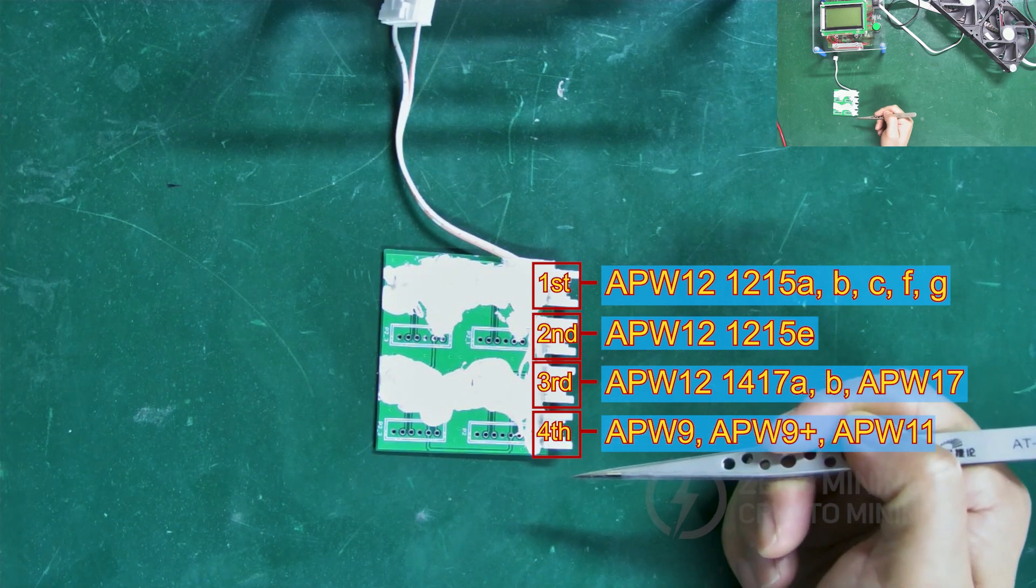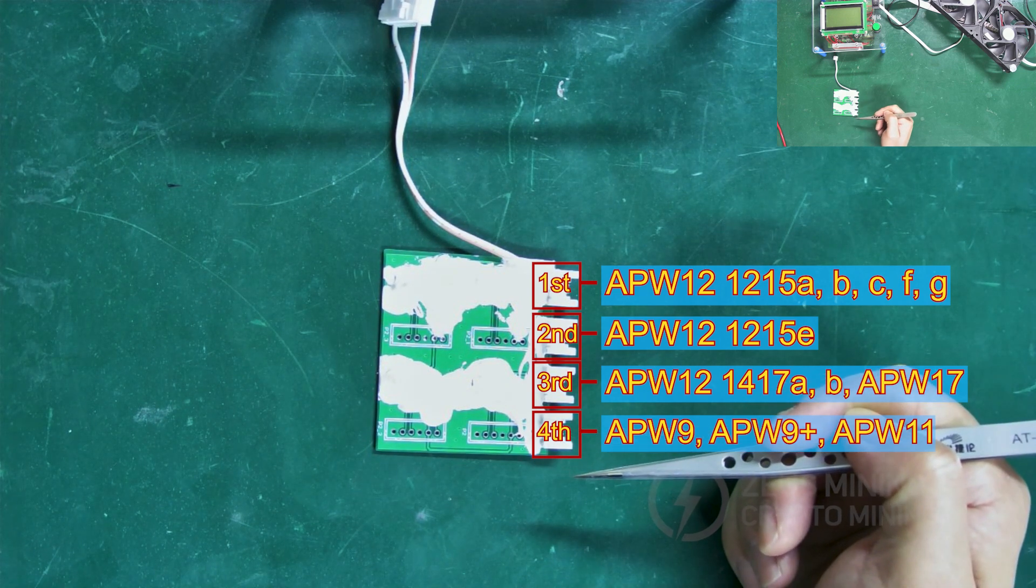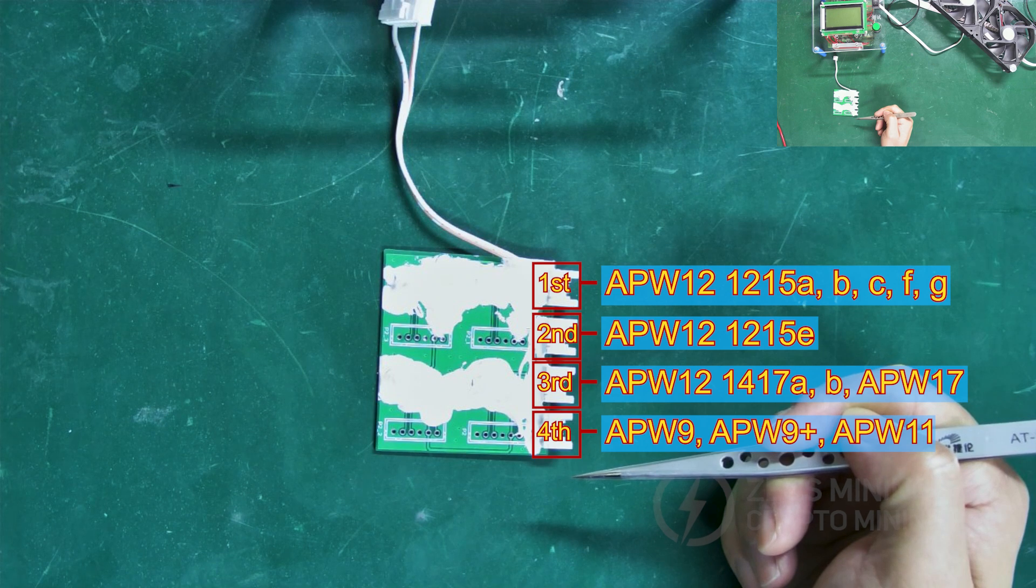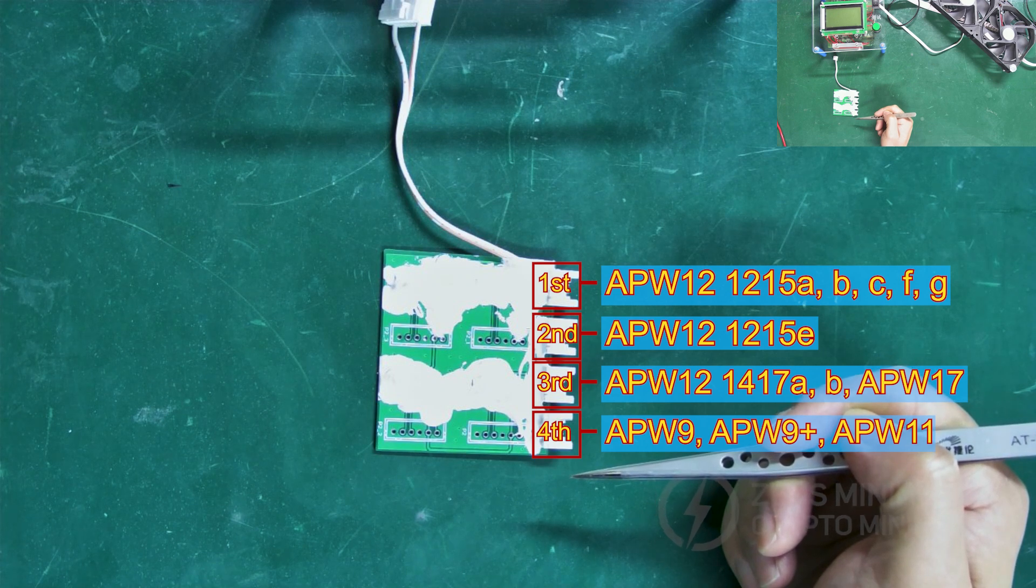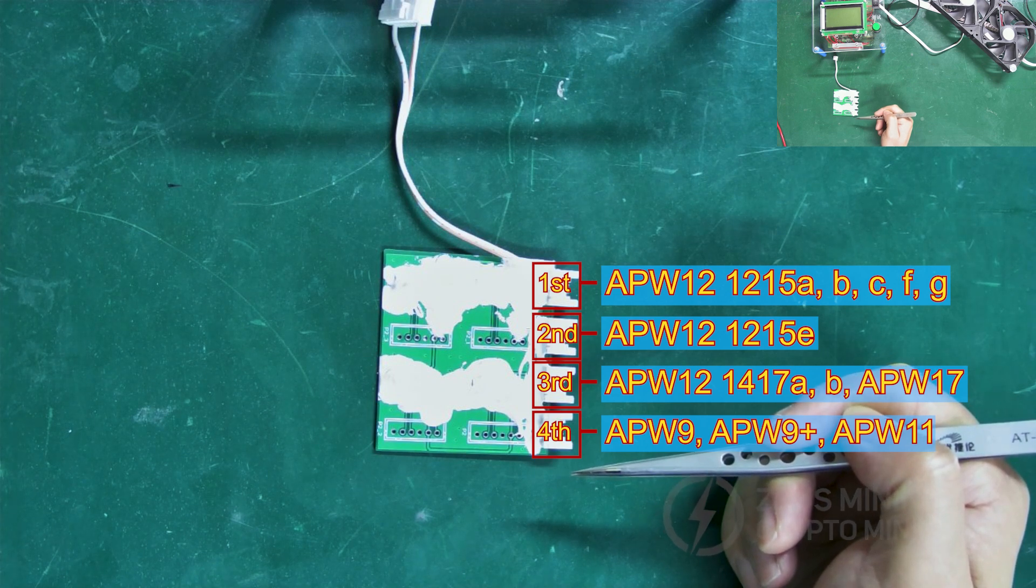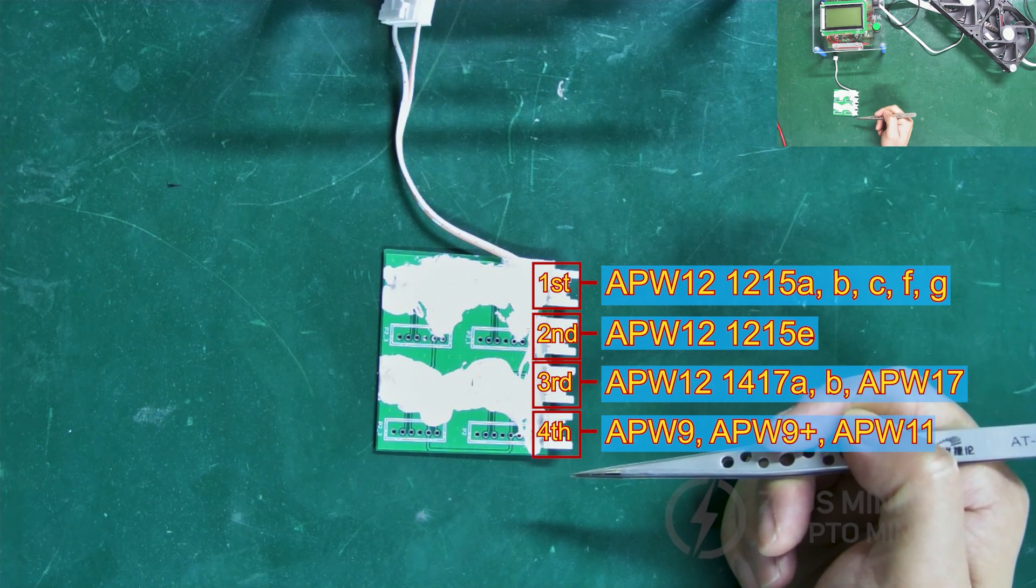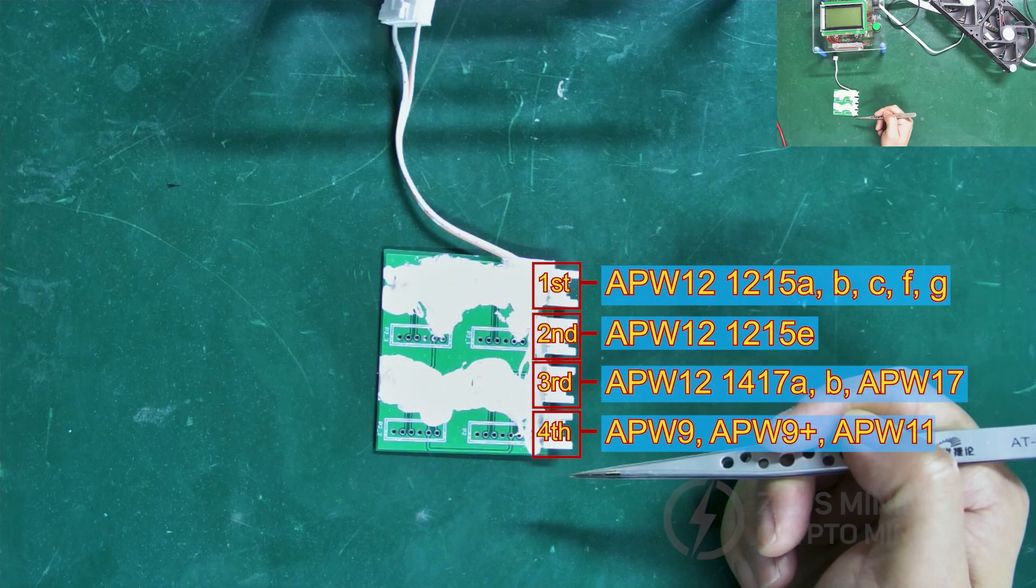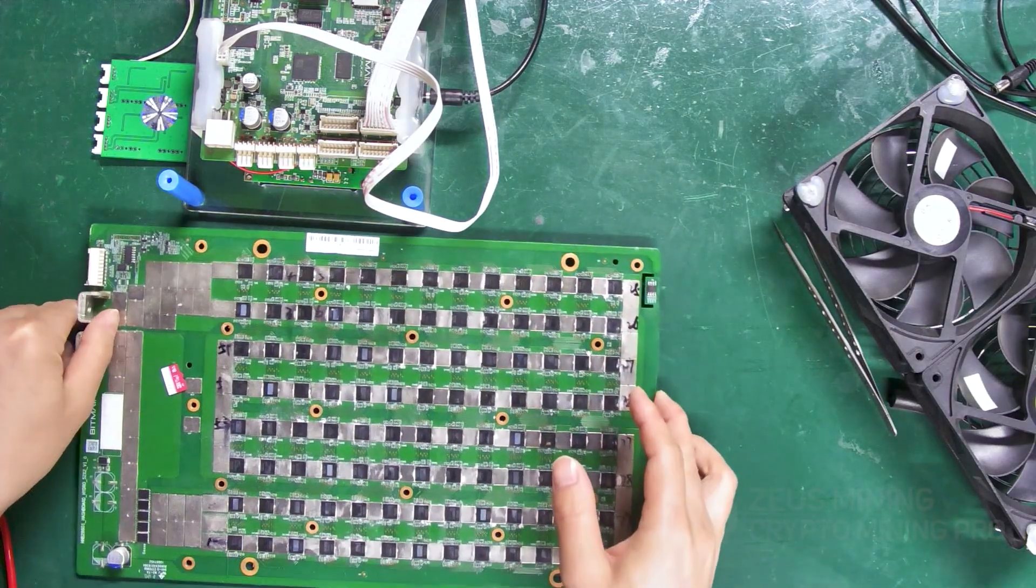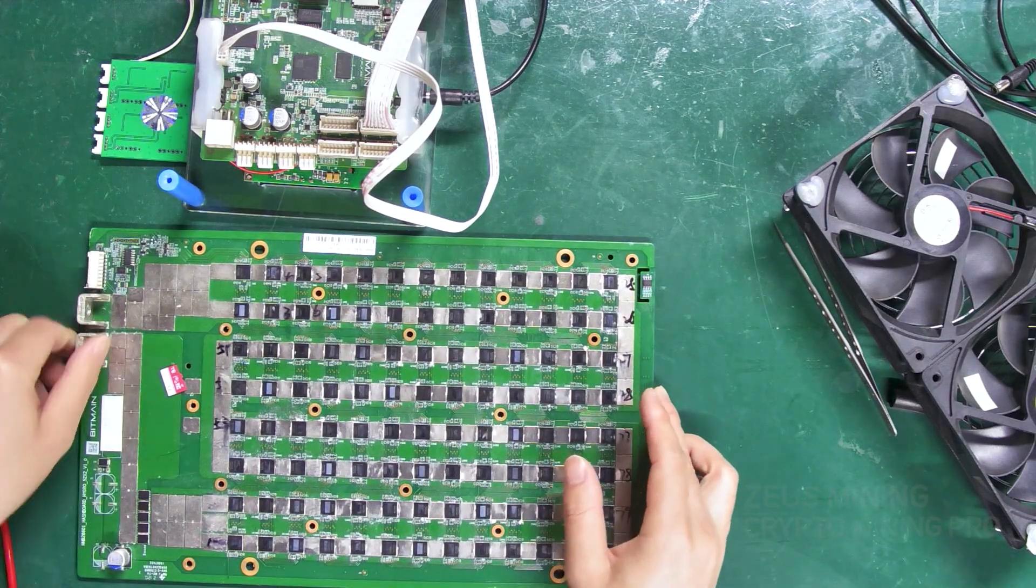For substituting APW11 and APW17PS use, the power configuration file in the test file needs to be modified. Next, let's demonstrate the testing method with this board.